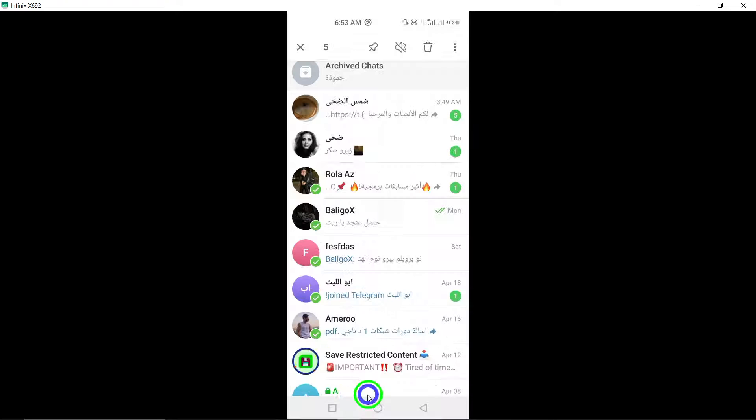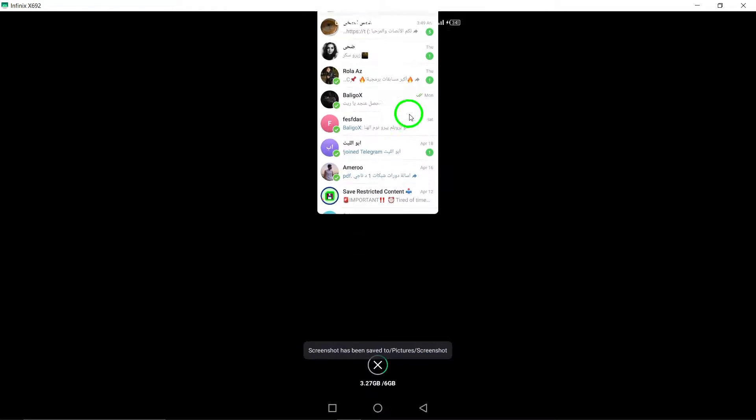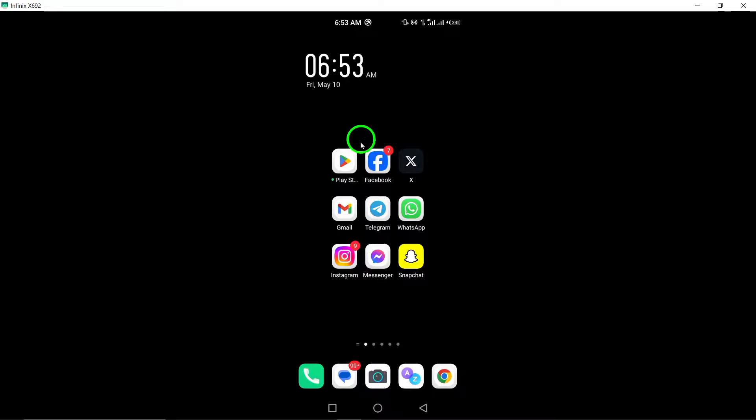This action will archive all the selected chats, organizing them neatly in the Archive Chats section.